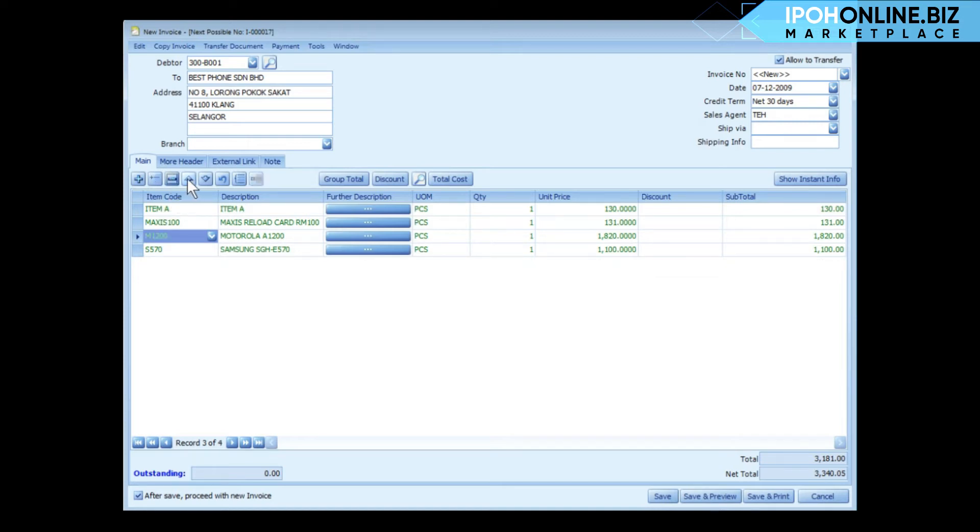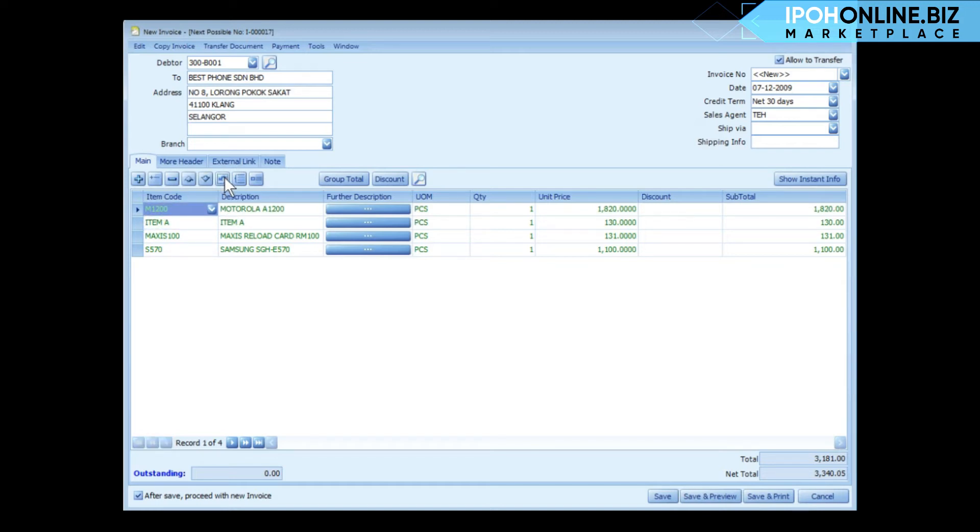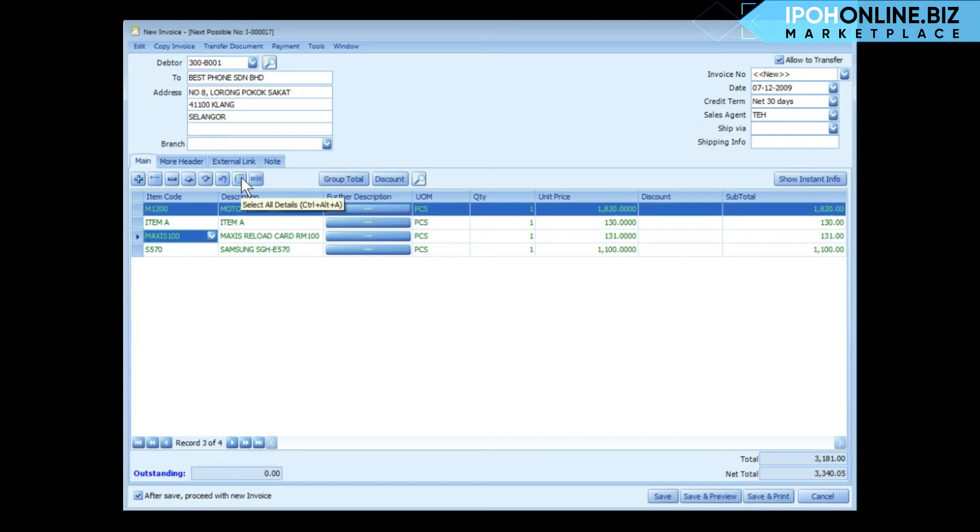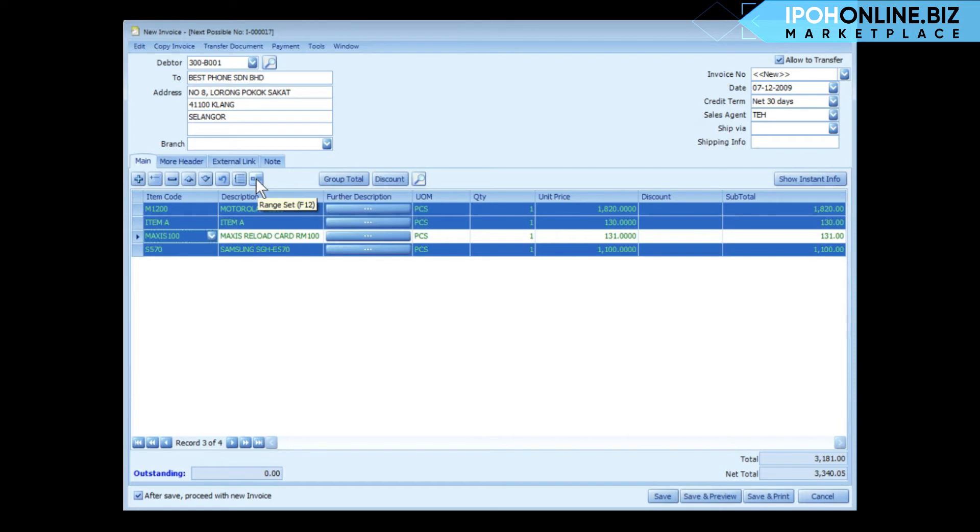This button is to move up and this button is to move down. This is to undo the movement. You may select multiple rows by using the control button on your keyboard, or you may click on this button to select all detail rows.